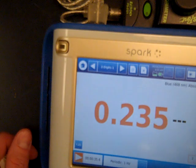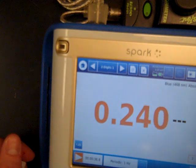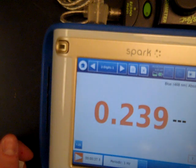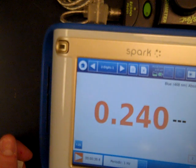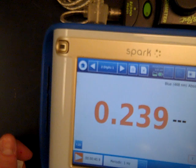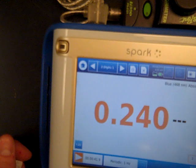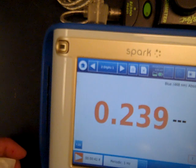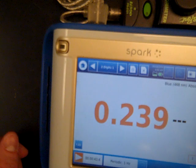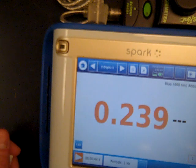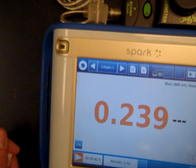For sample one, the reading is 0.240. It will fluctuate a little bit, but I go with the initial reading, so I'll record 0.240.